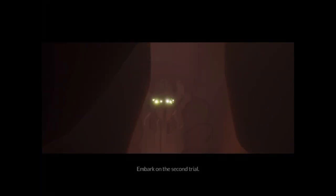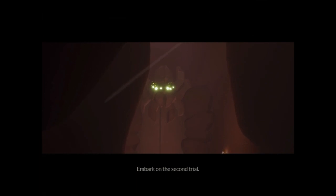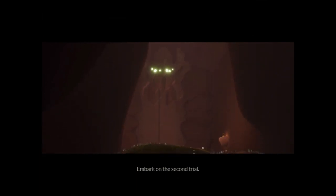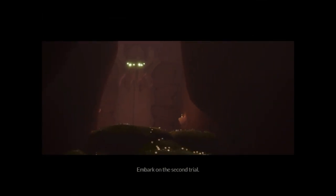So the next trial for Cave of Prophecies, which is located in Isle of Dawn, embark on the second trial.